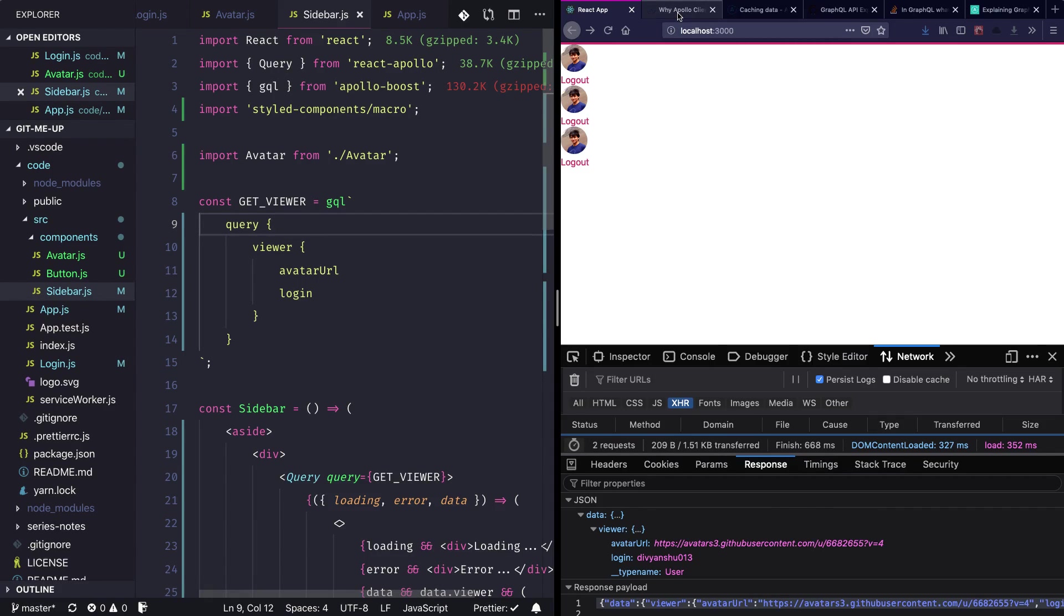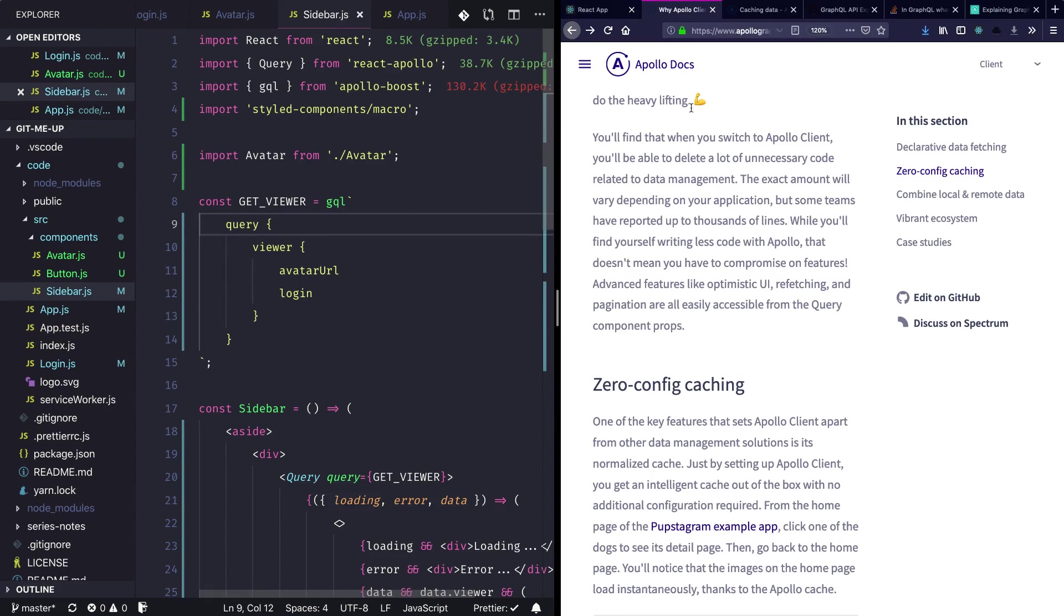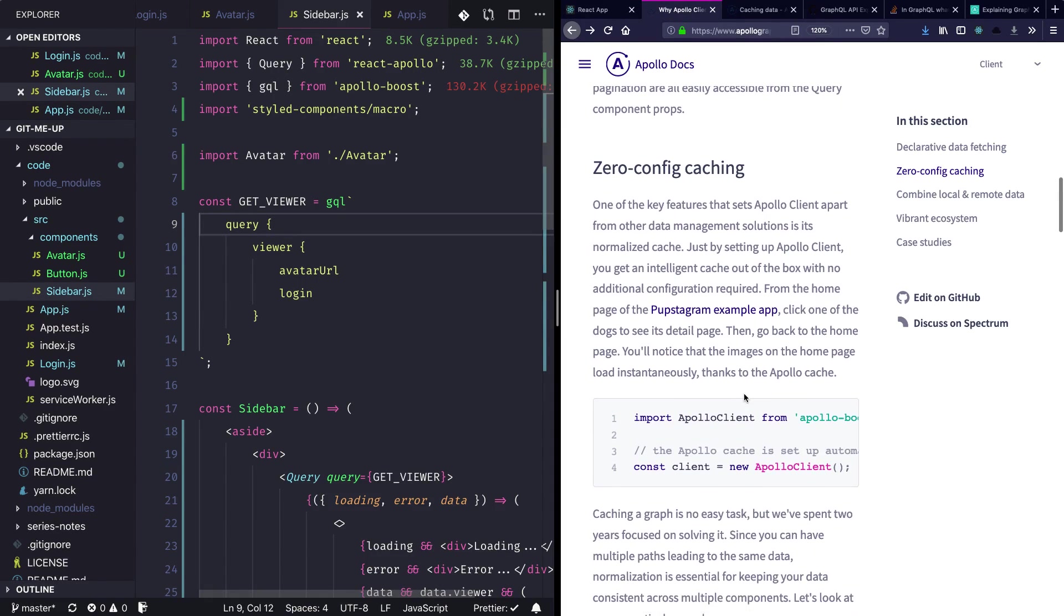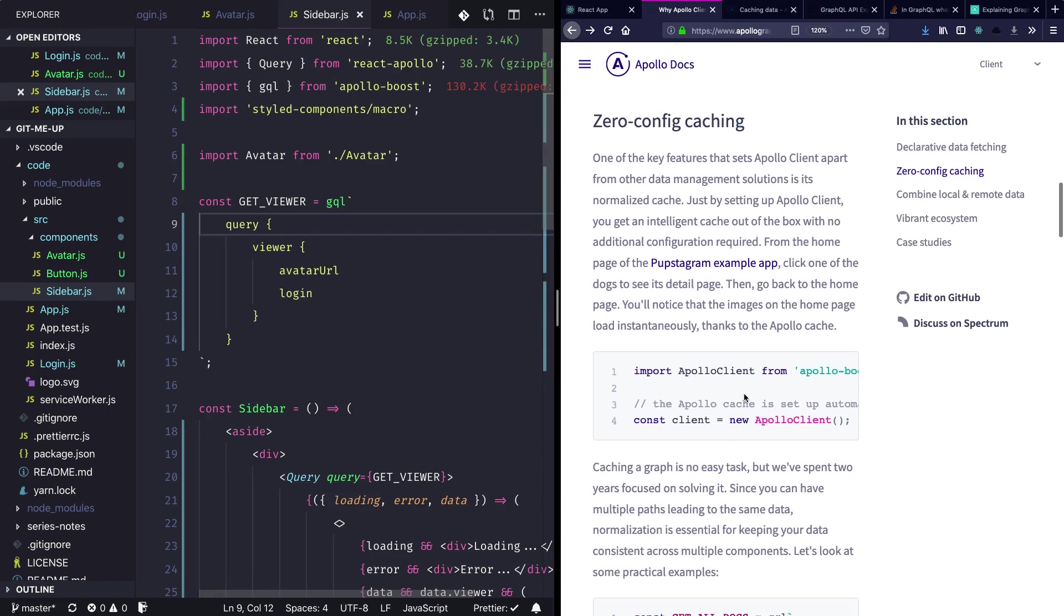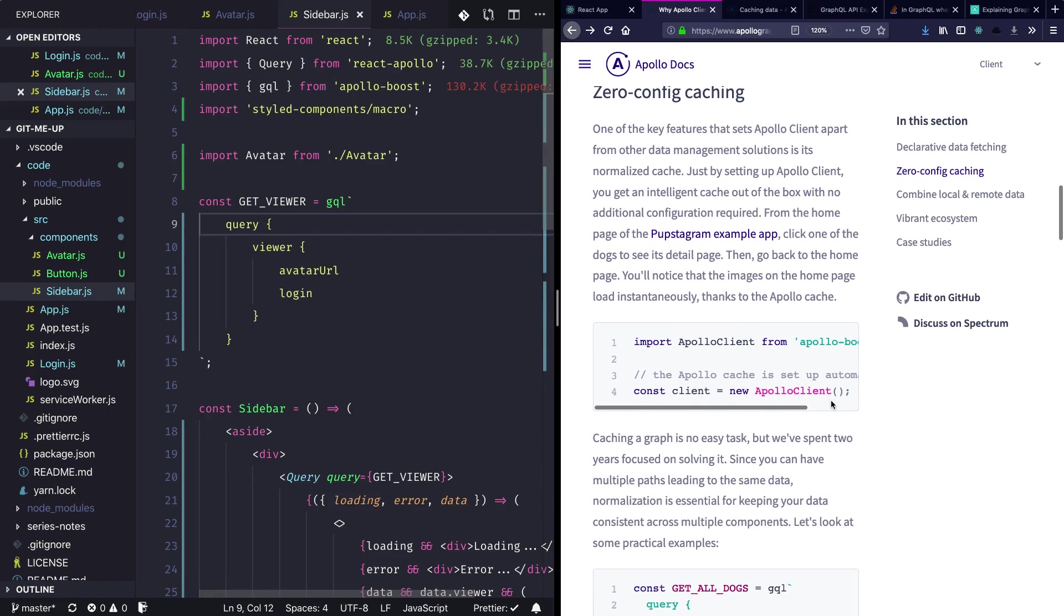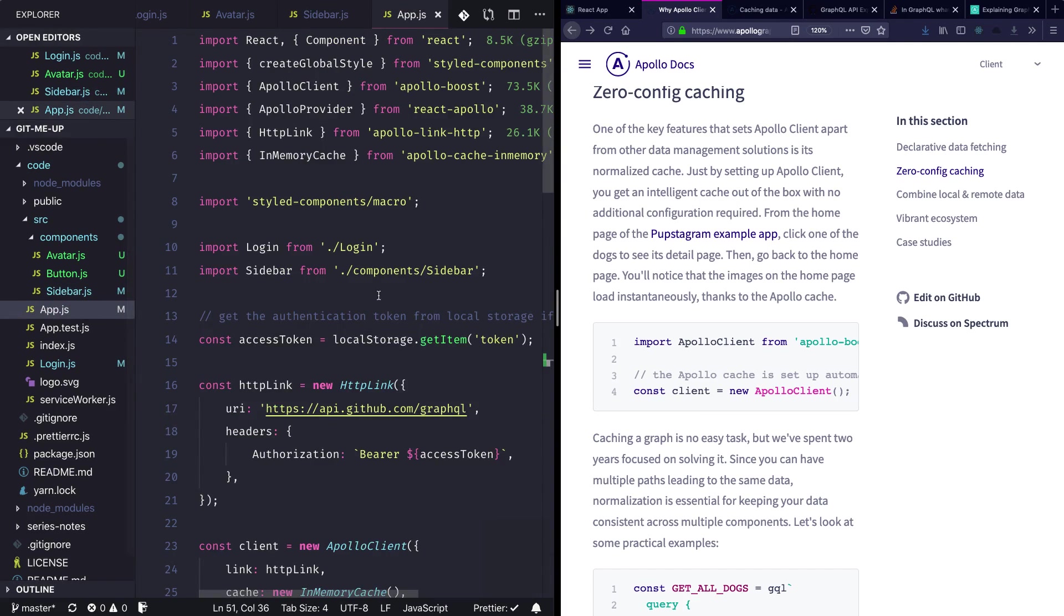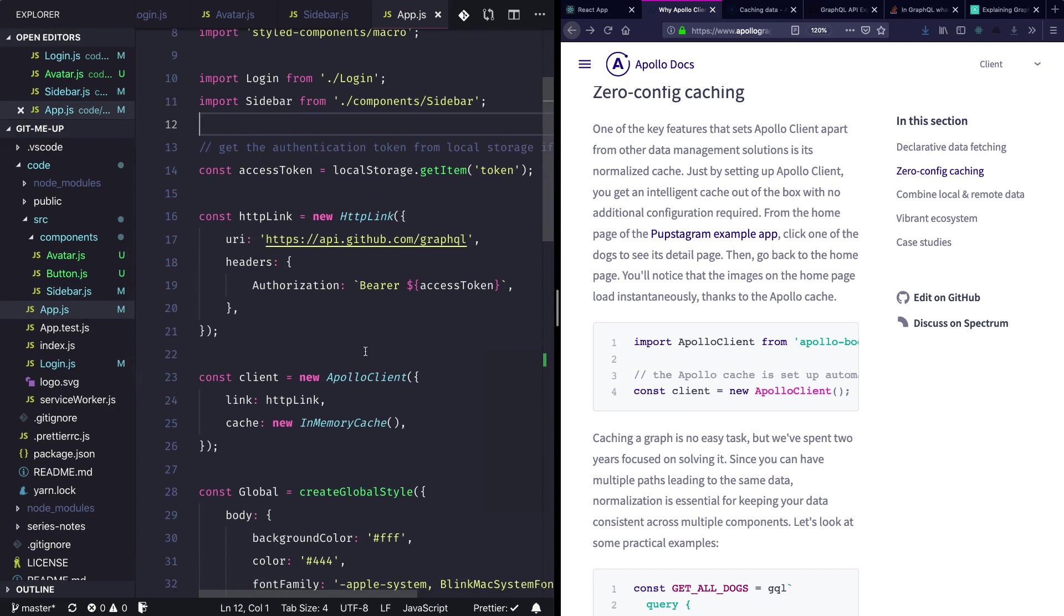Let's look into what Apollo cache actually is. So Apollo client comes with zero configuration caching, so you get to use the caching mechanism even without much setup. So we have set up caching over here in our app.js, which is here.